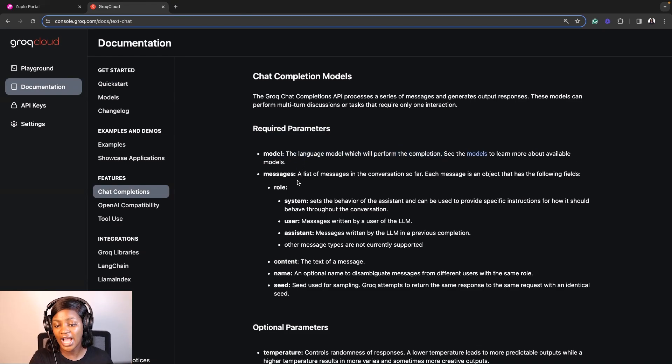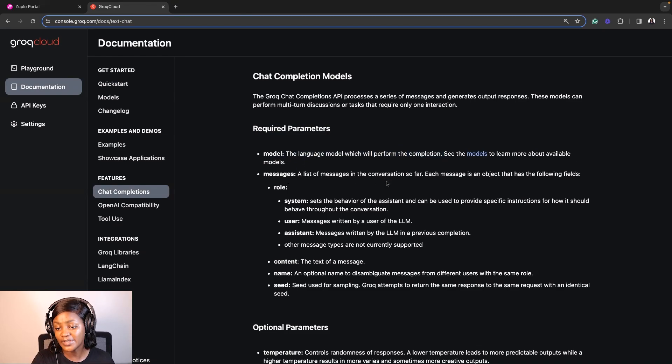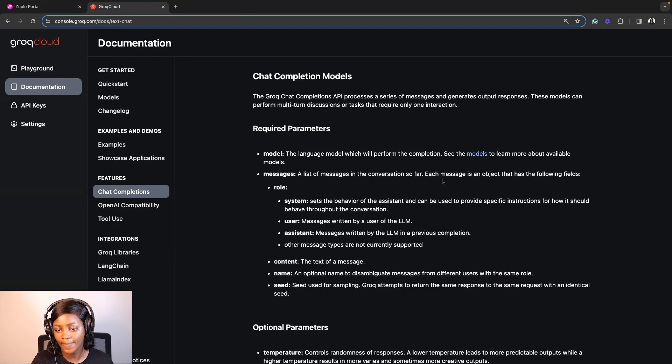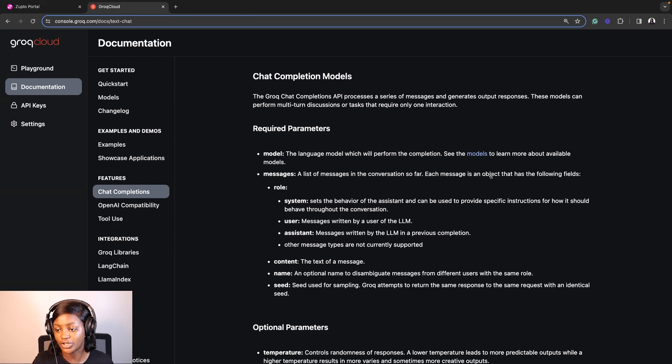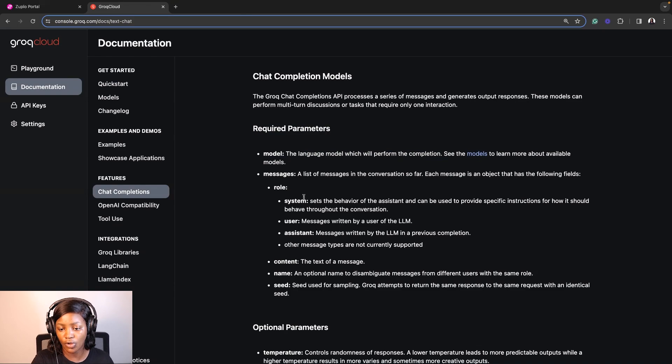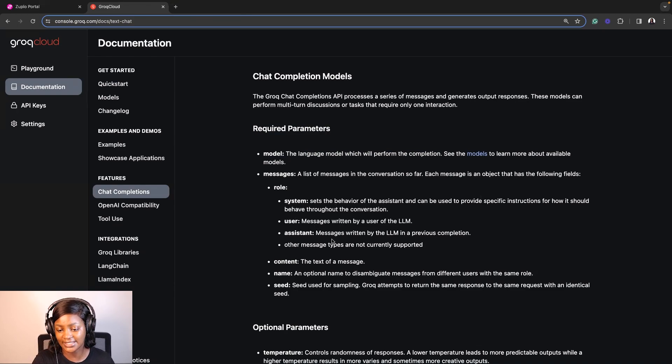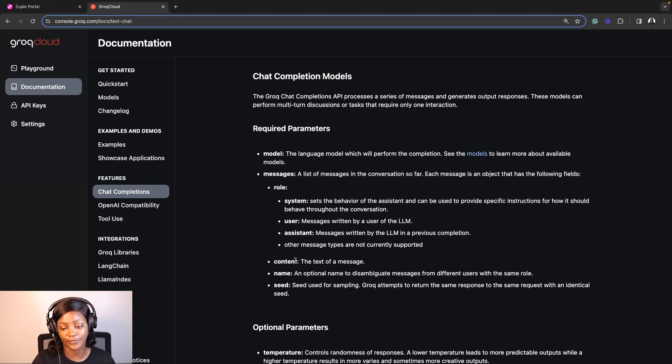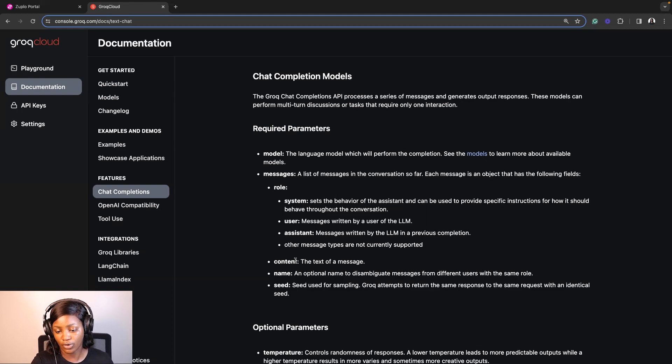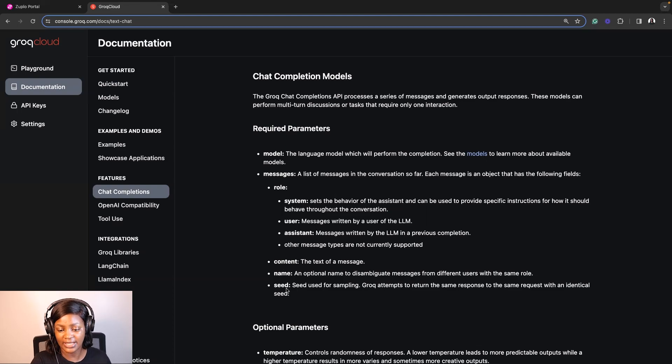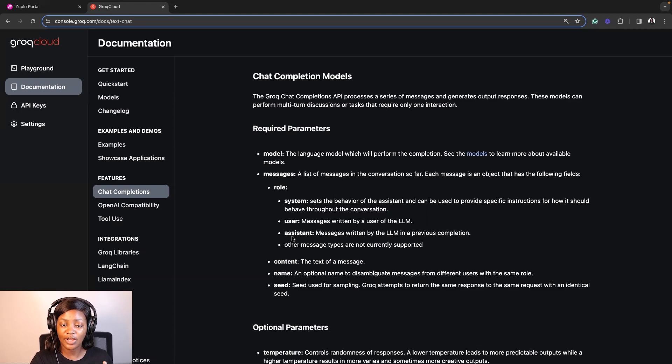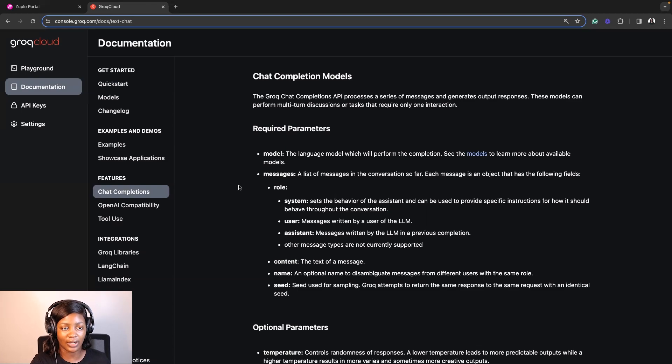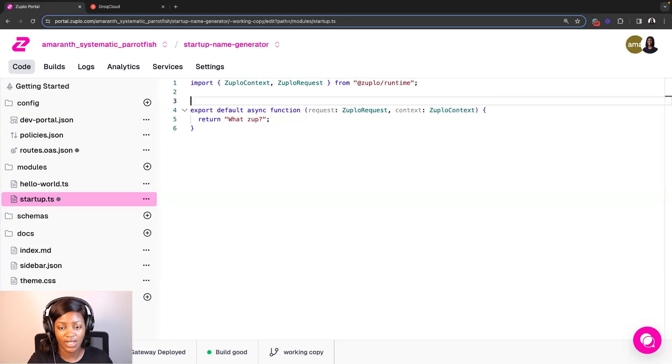And then we also have messages, which is a list of messages in the conversation so far, and that each of these messages is an object that has the following fields, like the role, which can be system, user, assistant, and the content, which is pretty much the description of the text. It's like the message you want to send to Grok. We also have the name and the seed as well. So now that we know that, let's go back to our startup.ts file and actually start writing the code.